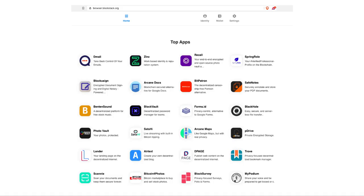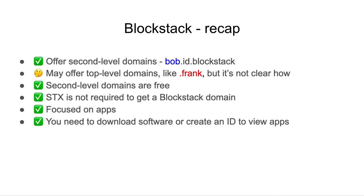And after you do, this is what the website looks like. To recap for Blockstack, they offer second-level domains like bob.id.blockstack. They may offer top-level domains like .frank, but it's not exactly clear how. They have second-level domains which are free. And STX, their native token, is not required to get a Blockstack domain. They're mostly focused on apps, and you need to download software or create an ID to view their apps.